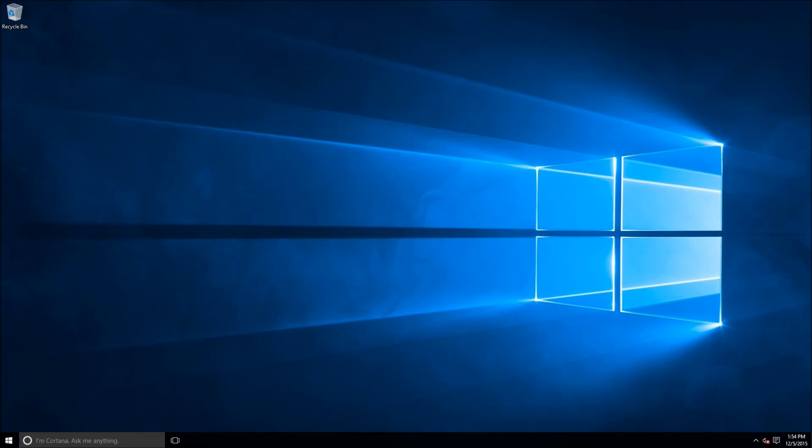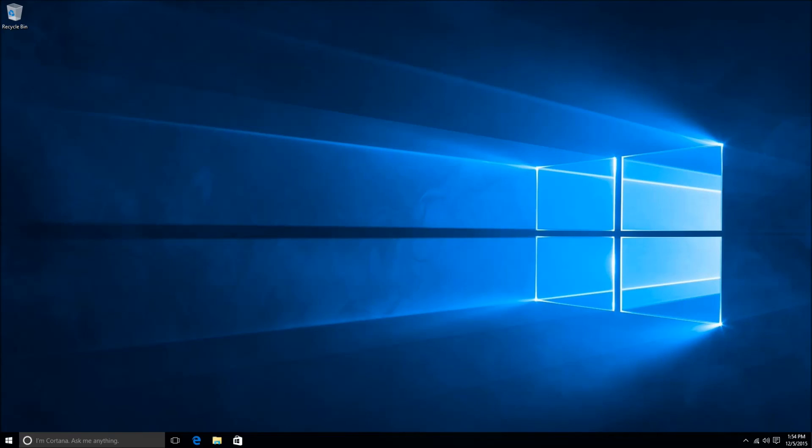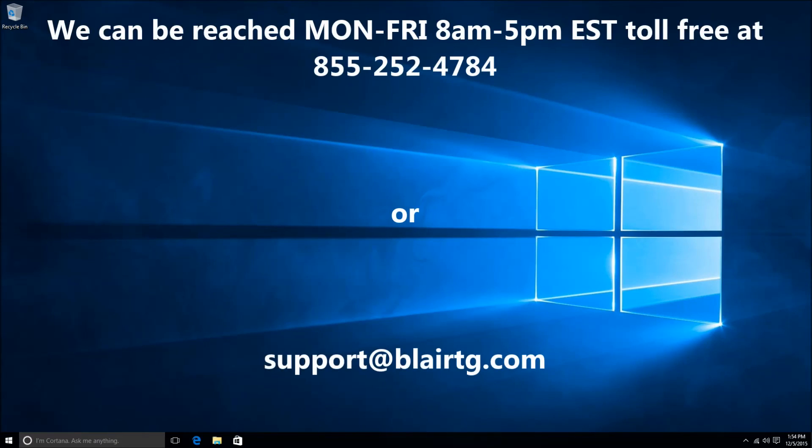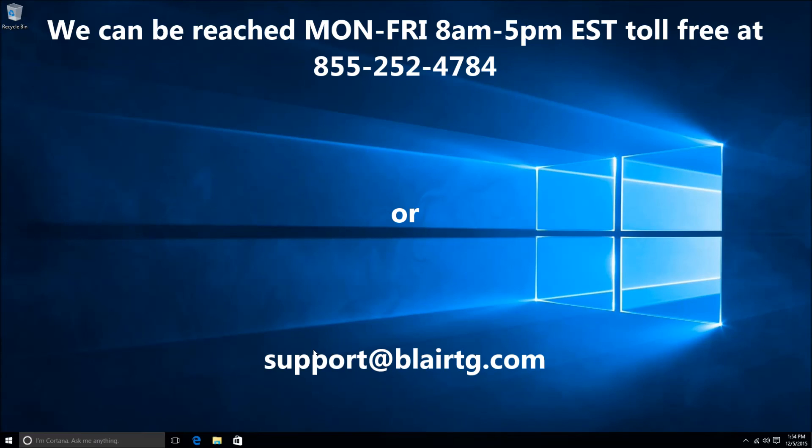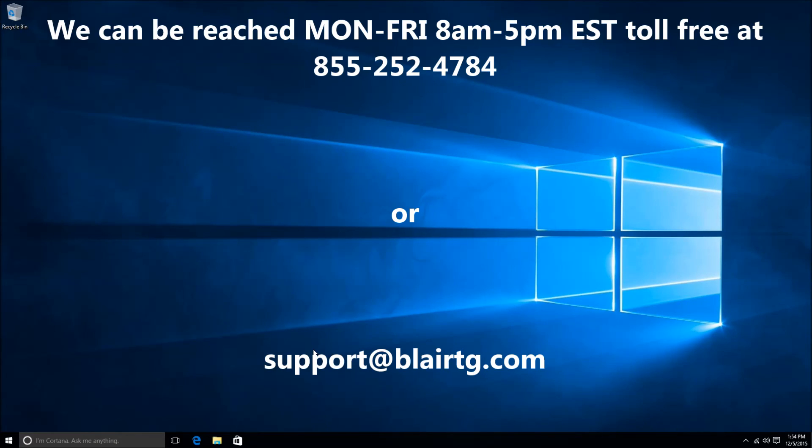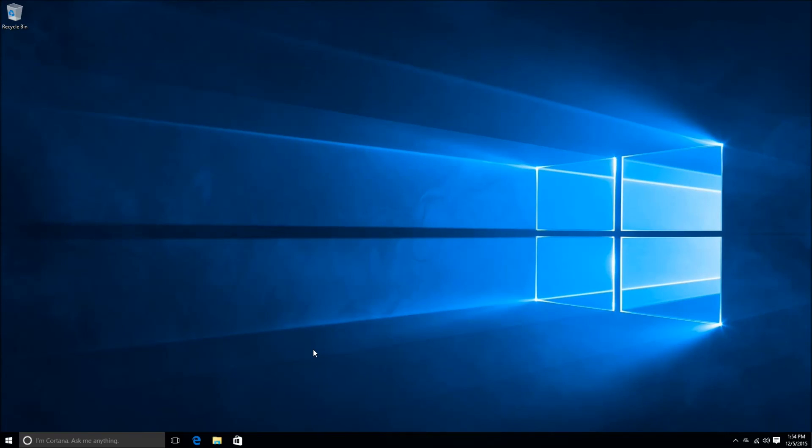After this last bit of finalization, this will bring you into a fresh copy of Windows 10 so you can go ahead at this point and run Windows updates as well as start installing your software back on. So I hope this video helped. If you need any further assistance, certainly feel free to give us a call. Our number is 855-252-4784. Again, that's 855-252-4784. You can also email us directly at support at Blair TG, which is B as in boy, L-A-I-R, T as in Tom, G as in George, dot com. Again that's support at Blair TG dot com. Thank you, have a good day.